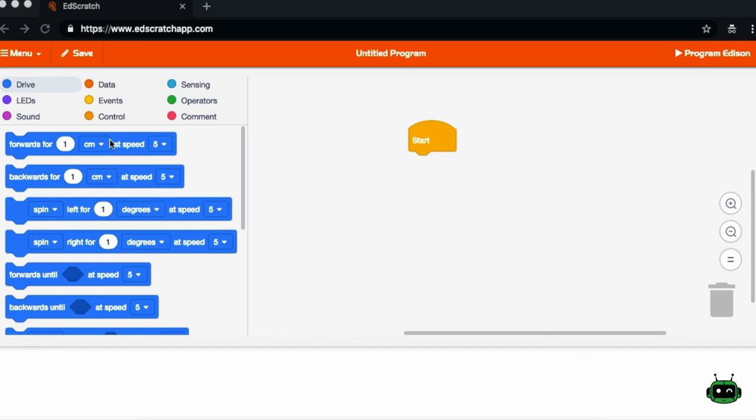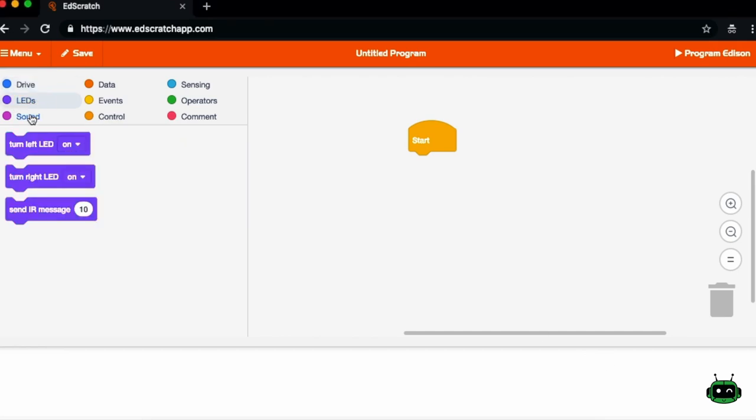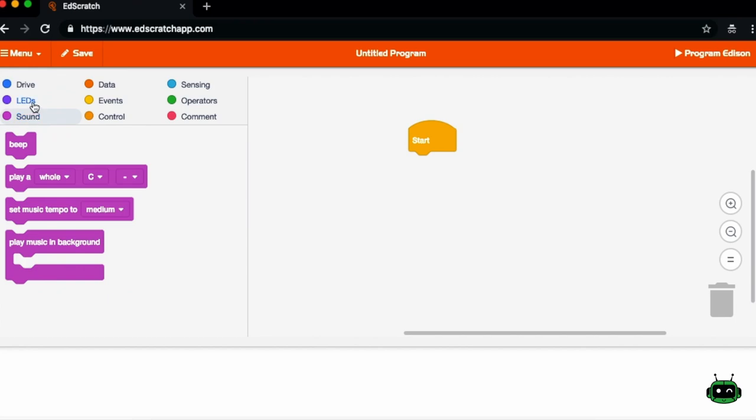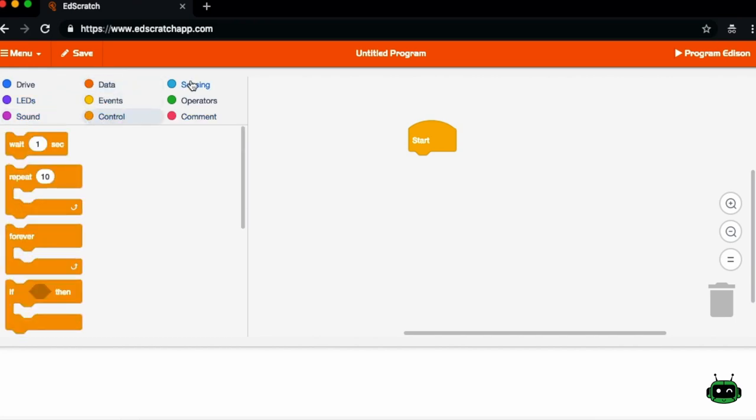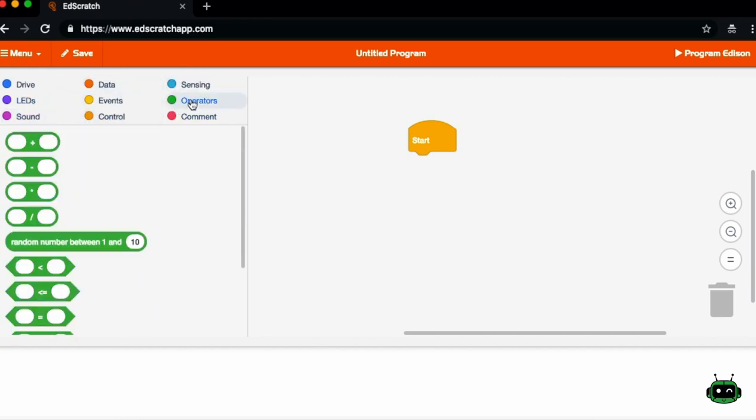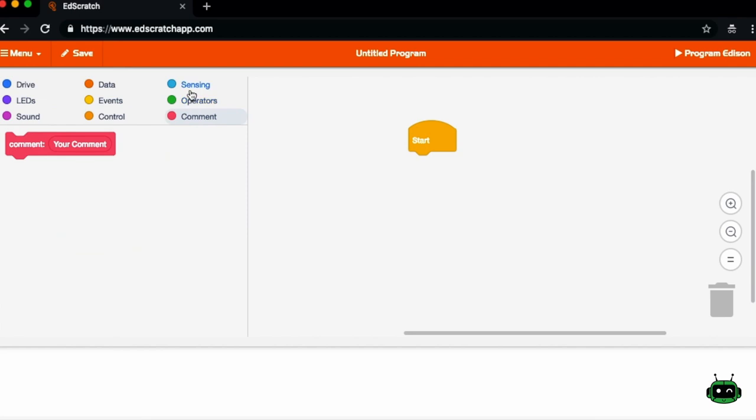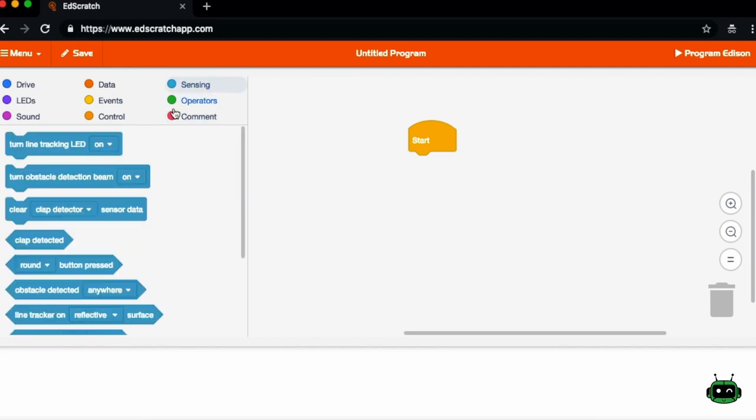You'll notice here we've got a ton of different control blocks. You can choose the different menus on the left and you'll have access to a bunch of different blocks that you can drag into your program.